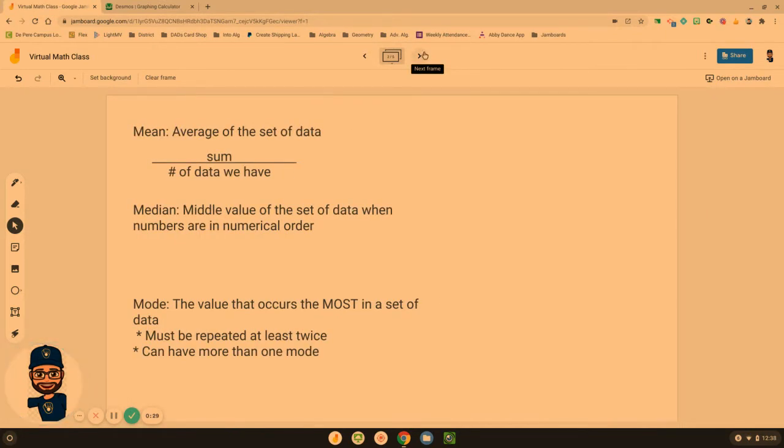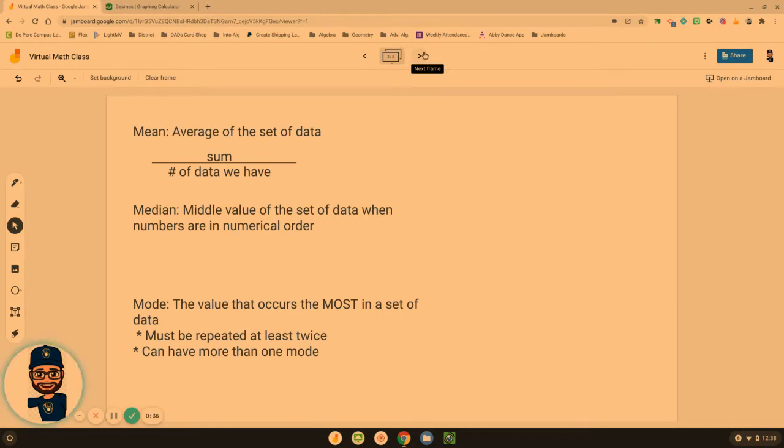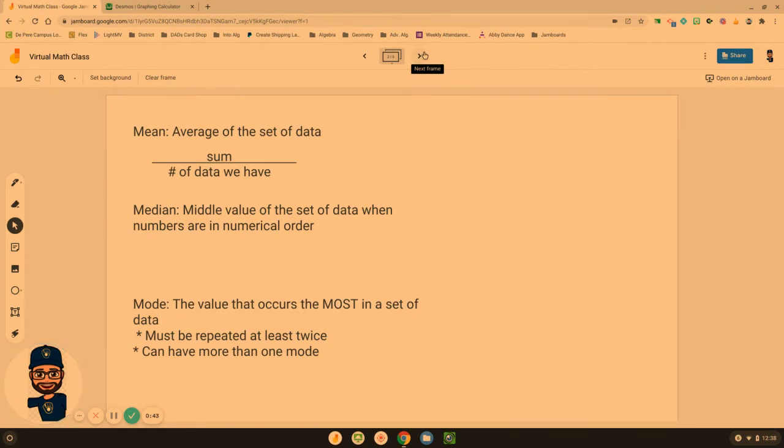Mean is like finding the average of that set of data. The average means we've got to find the sum or the total of our data set and divide by the number of data pieces that we have. The mean is the average.